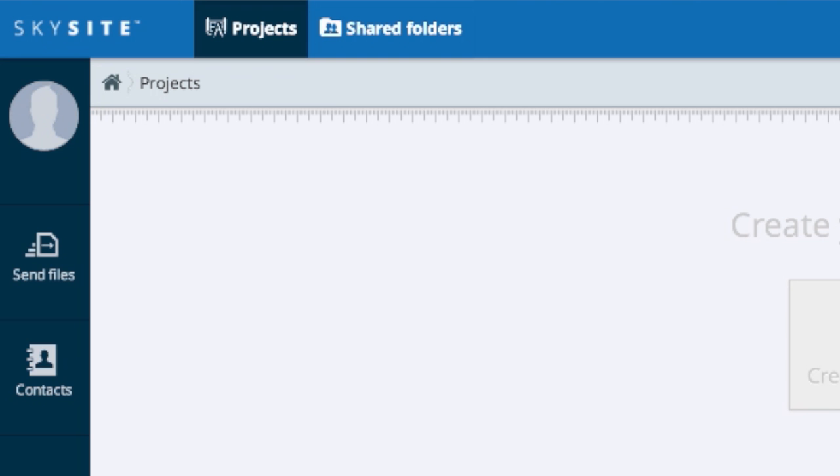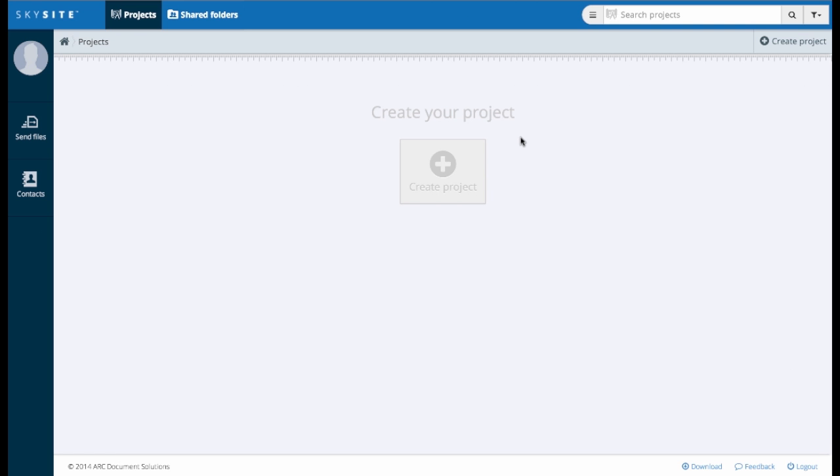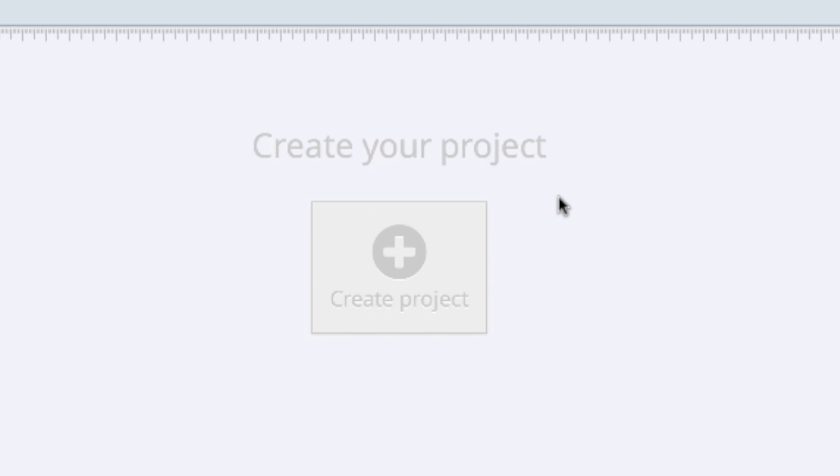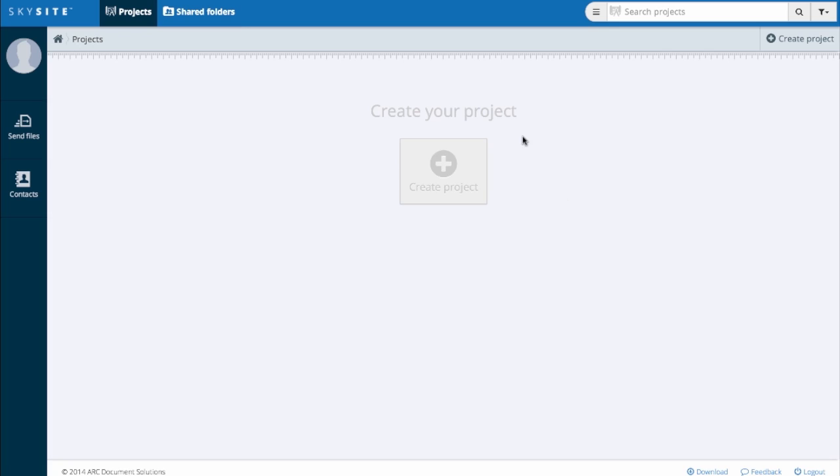Click the Projects tab in the Skysight navigation bar. You'll see a blank page staring back at you, but you will see the Create your project icon. Click on that to start.